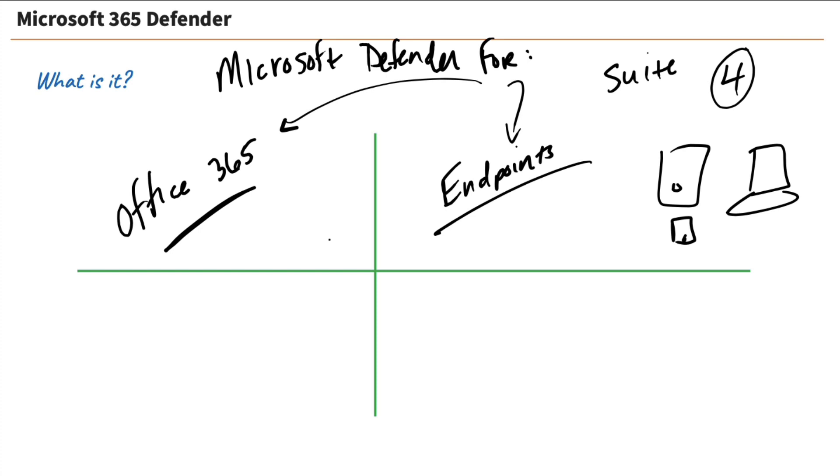And then, of course, we need identity. We've talked about identity in courses before. We're talking about identity and access management, or IAM,